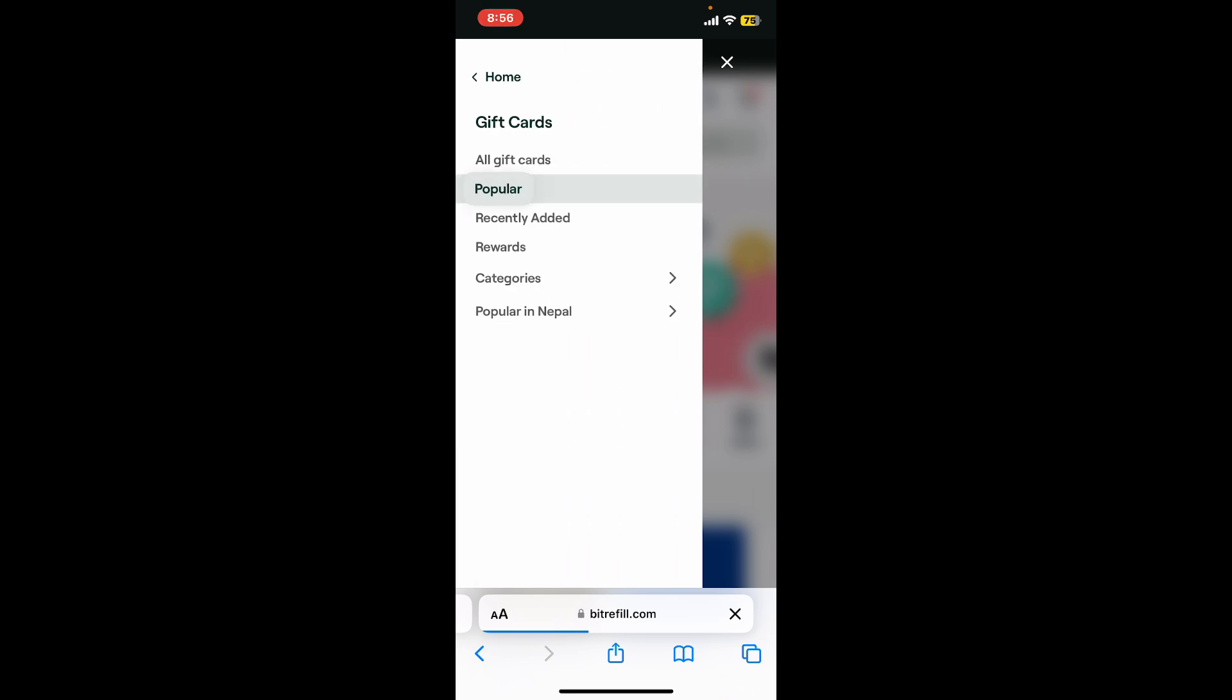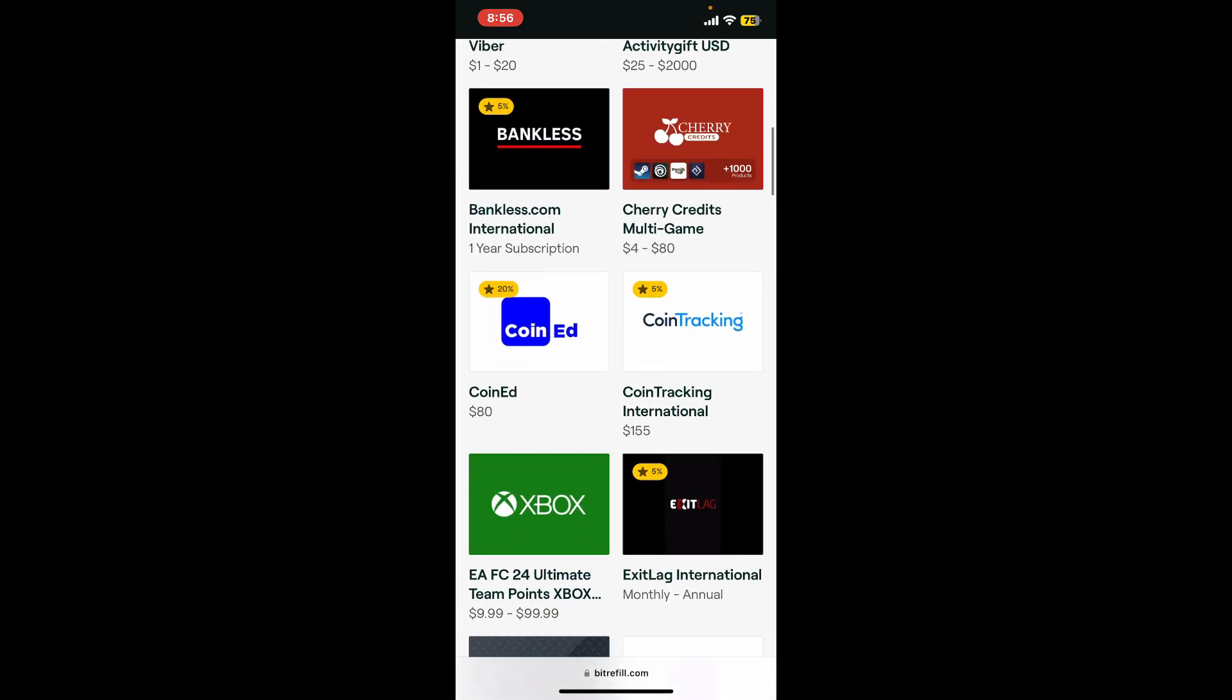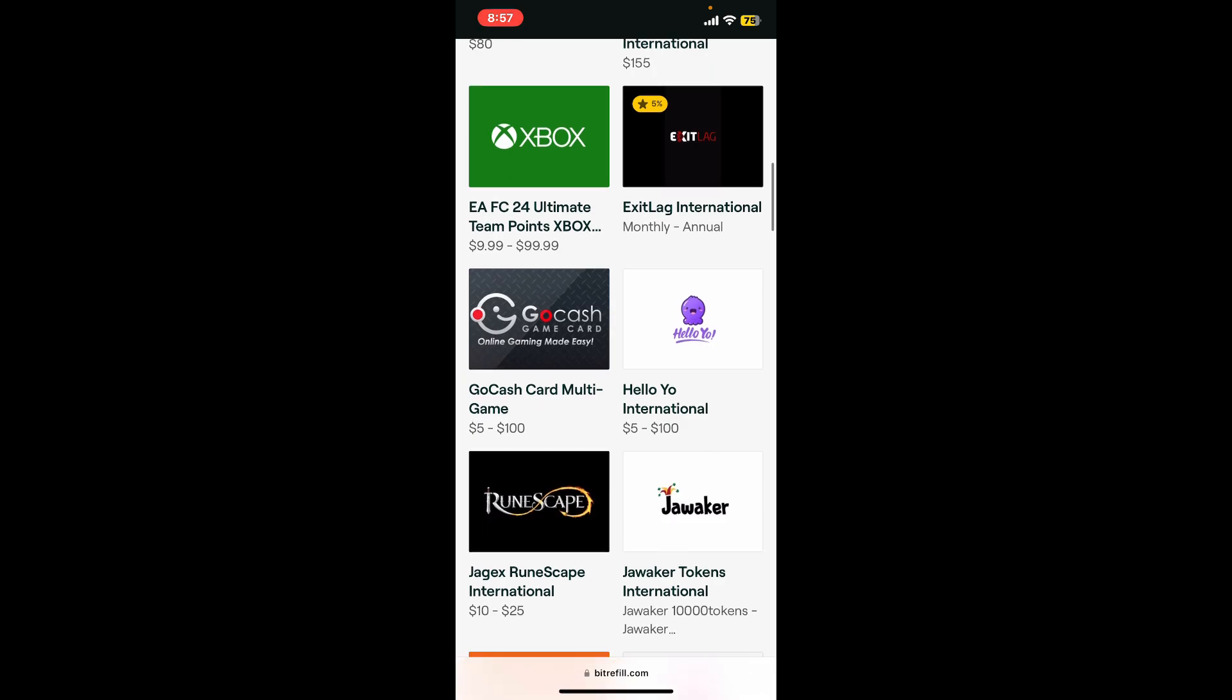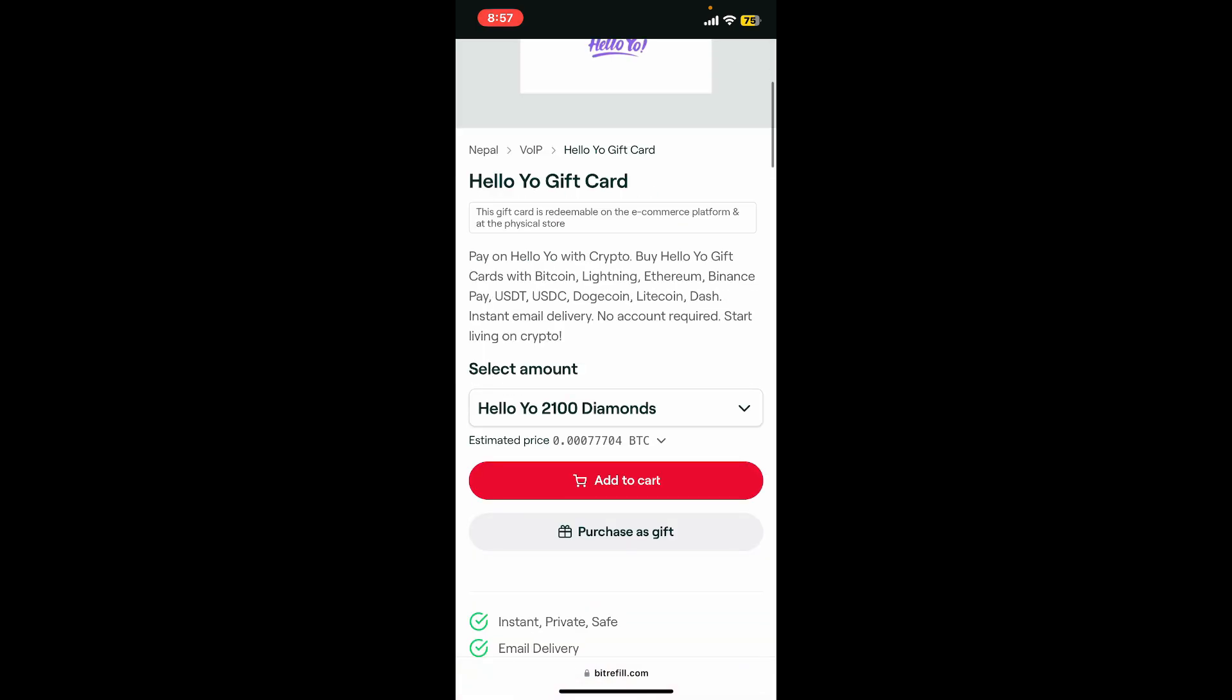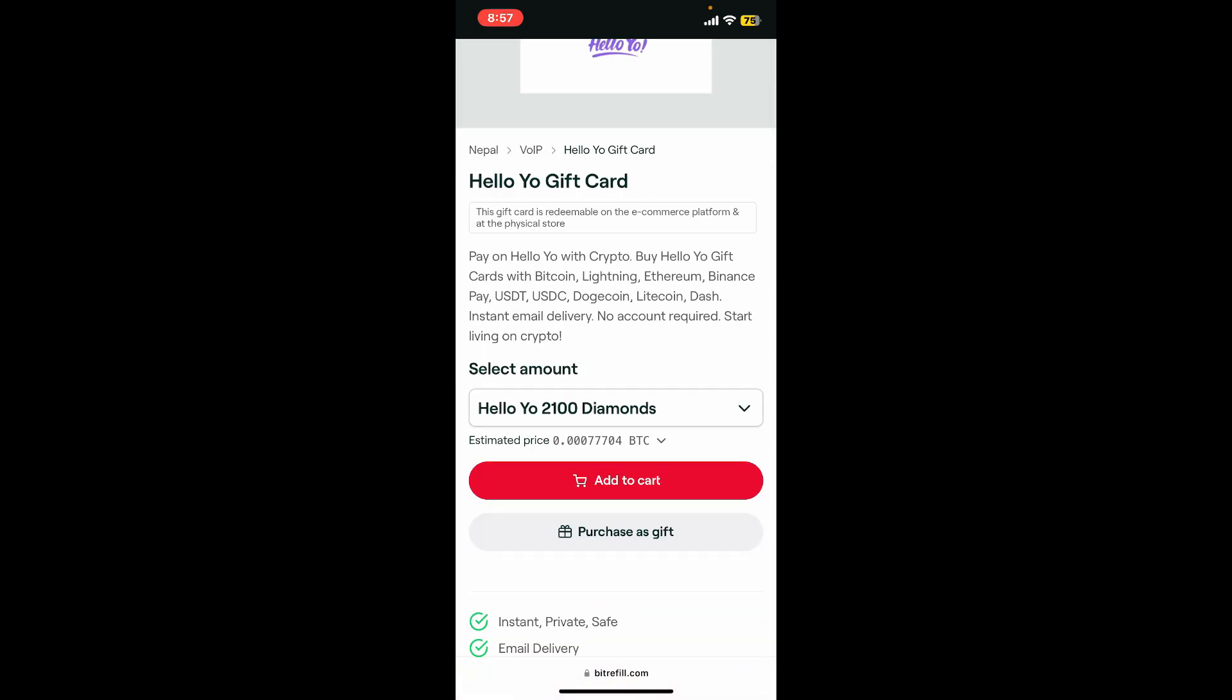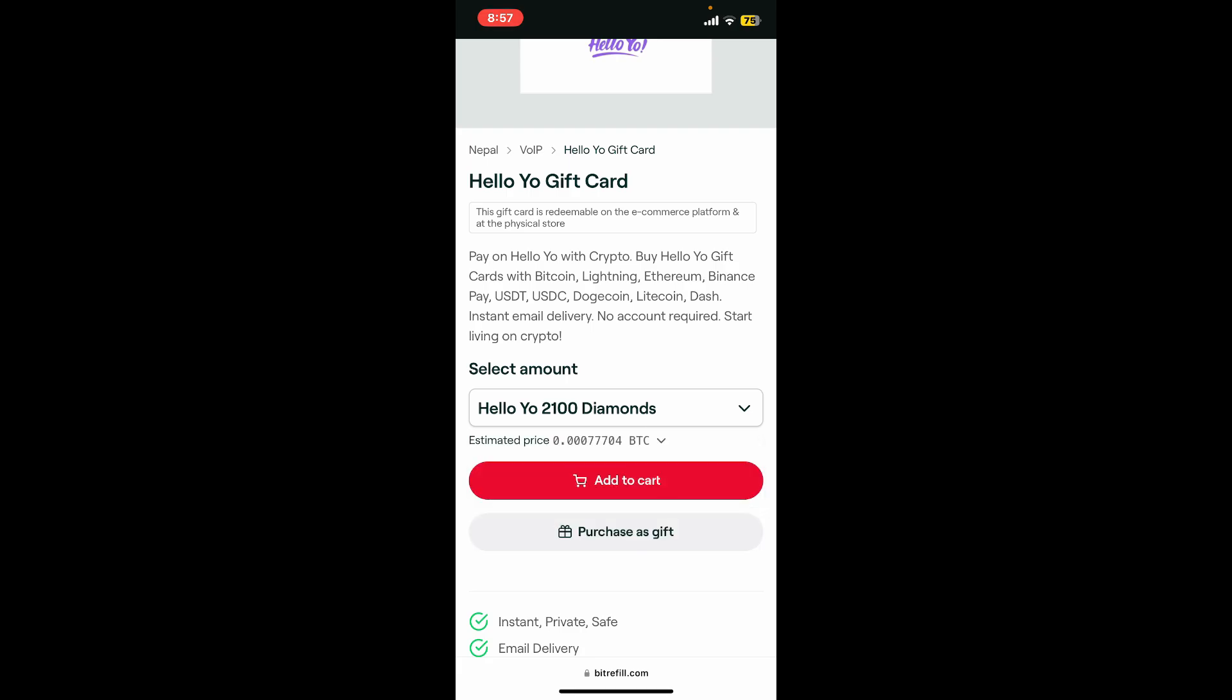Choose from the list of gift cards available and tap on one. Once you get to the gift card info page, select the amount you would like to include on your gift card.